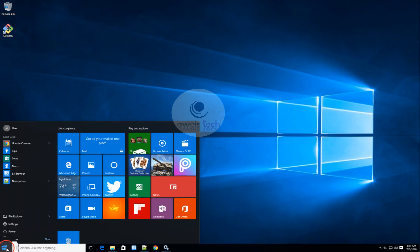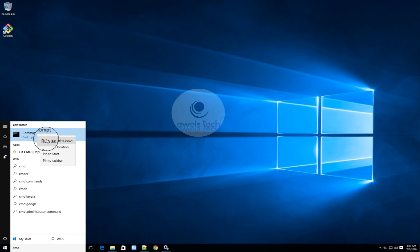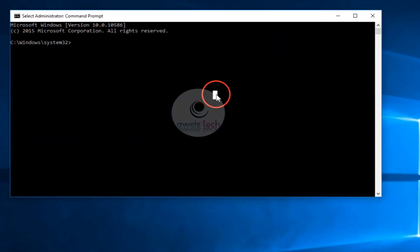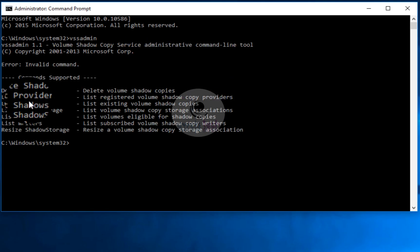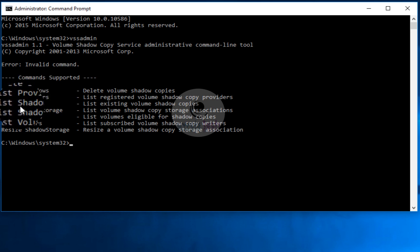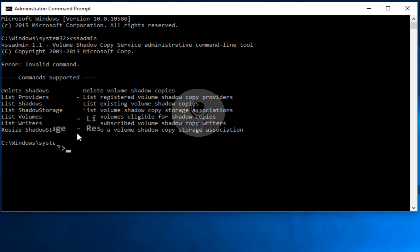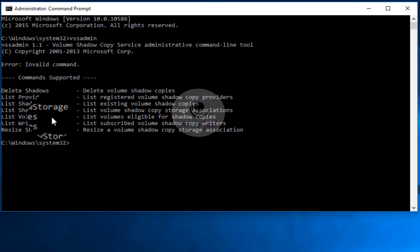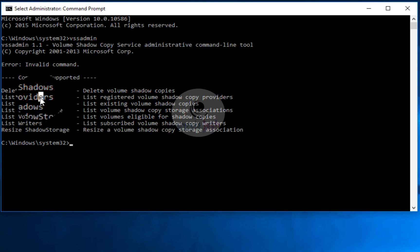Now let's go to the command prompt to check the important commands you can use. Open the command prompt with admin rights and just type 'vssadmin' and hit Enter. This gives you the supported commands: delete shadows, list providers, list shadows, list shadow storage, list volumes, list writers, resize shadow storage, and more. Providers will tell you all the providers installed on this machine — by default you will have Microsoft Shadow Copy Provider, but storage vendors have their own providers. We'll also discuss two types of shadow copies: Copy-on-Write (CoW) and Clone.